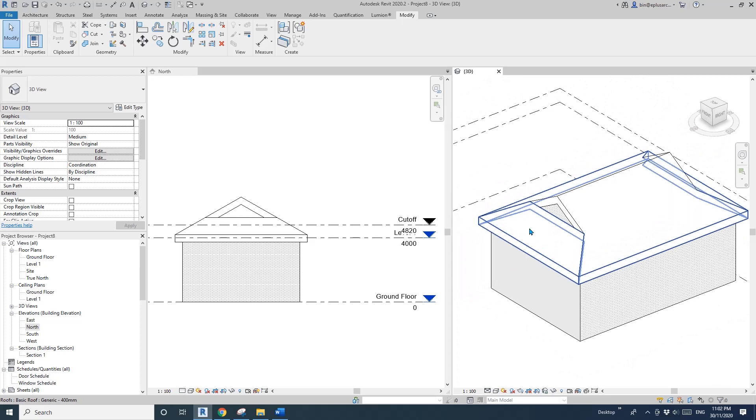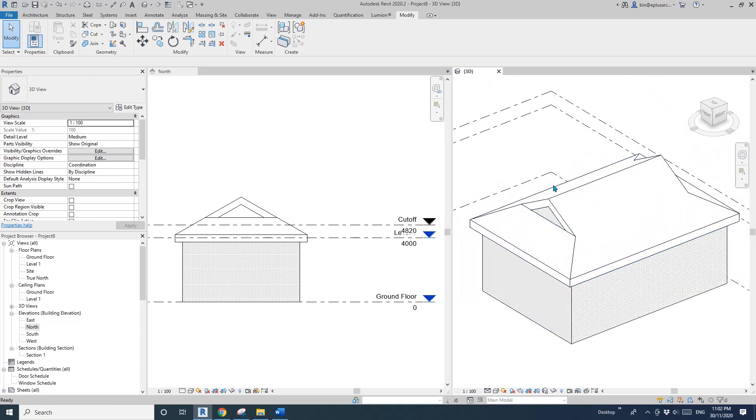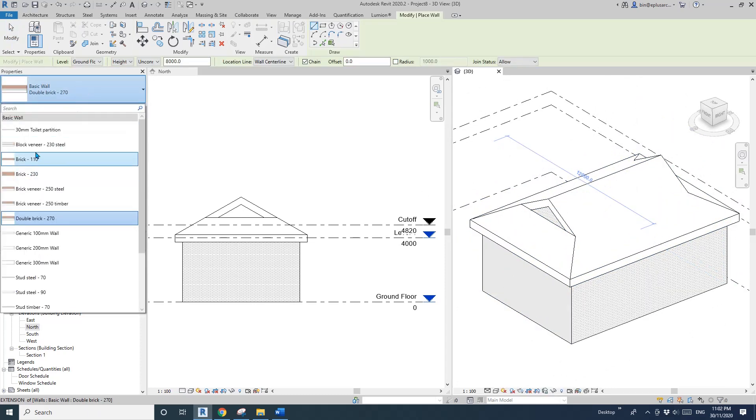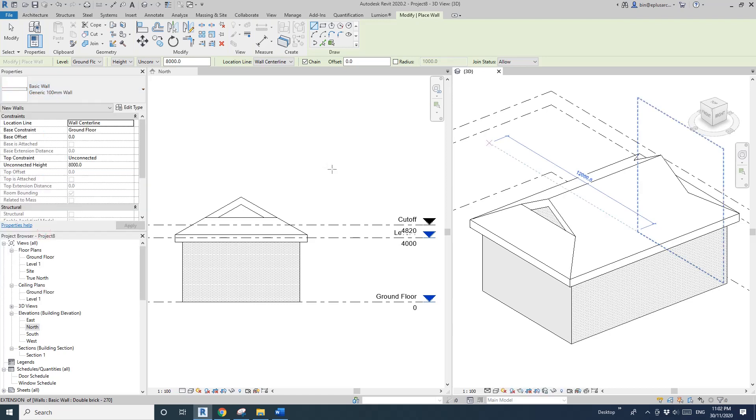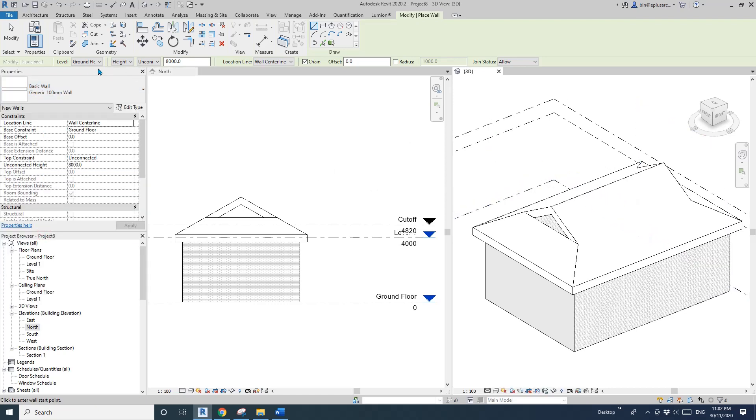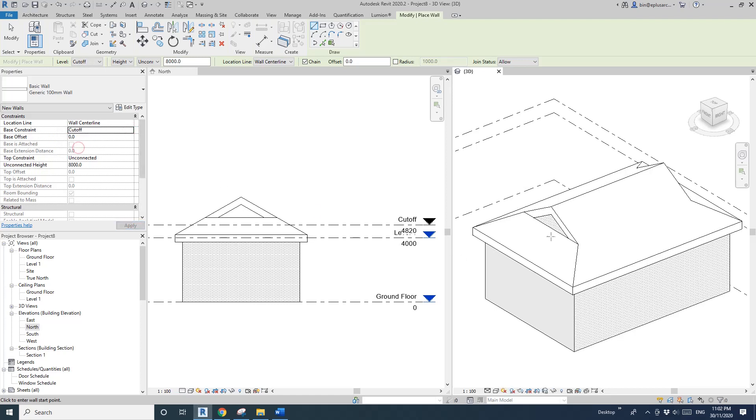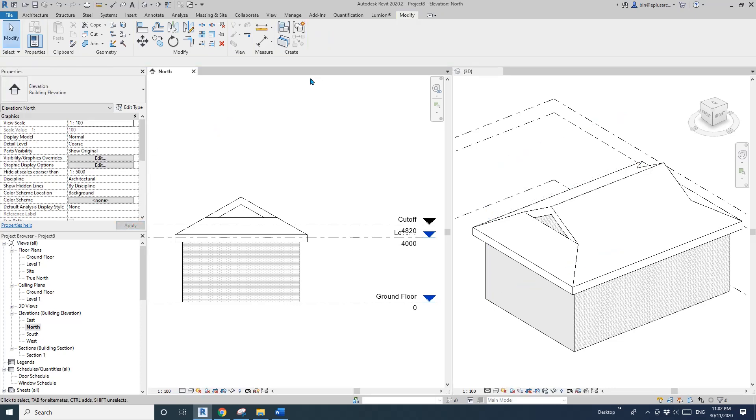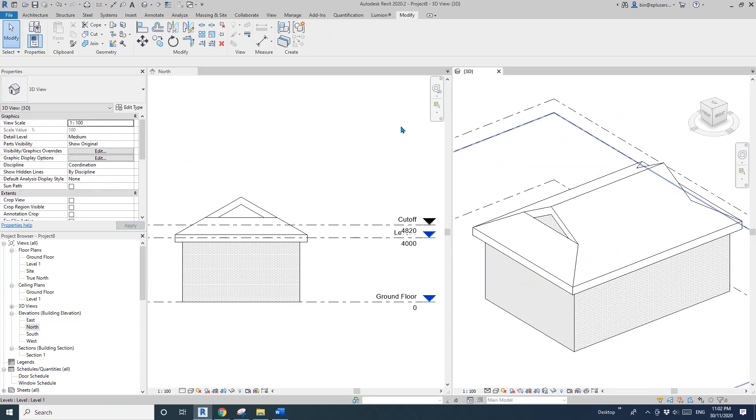Now let's say I'm happy with this. We need some wall here. I'll use generic wall 100. For this wall, change the base constraint to the cutoff level, and for the top constraint, I'll just make it one meter high.